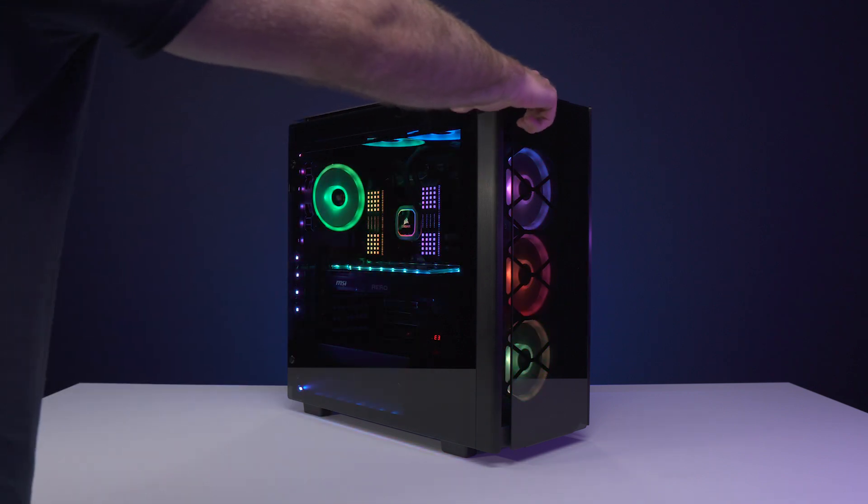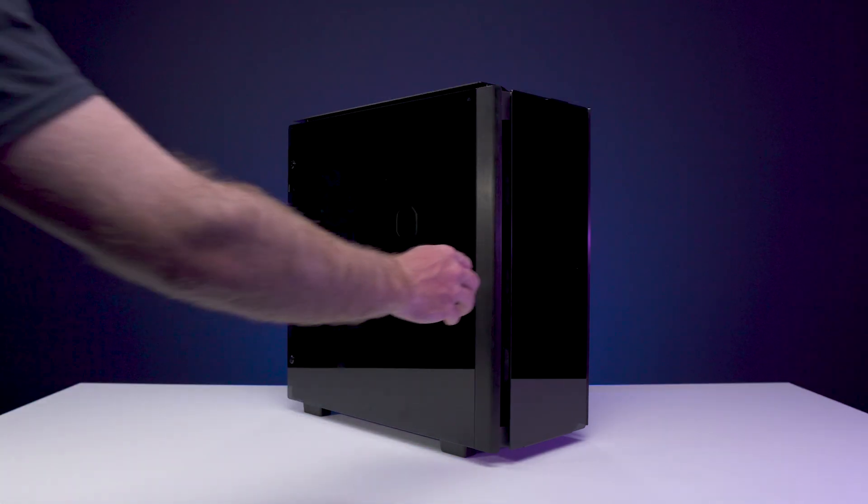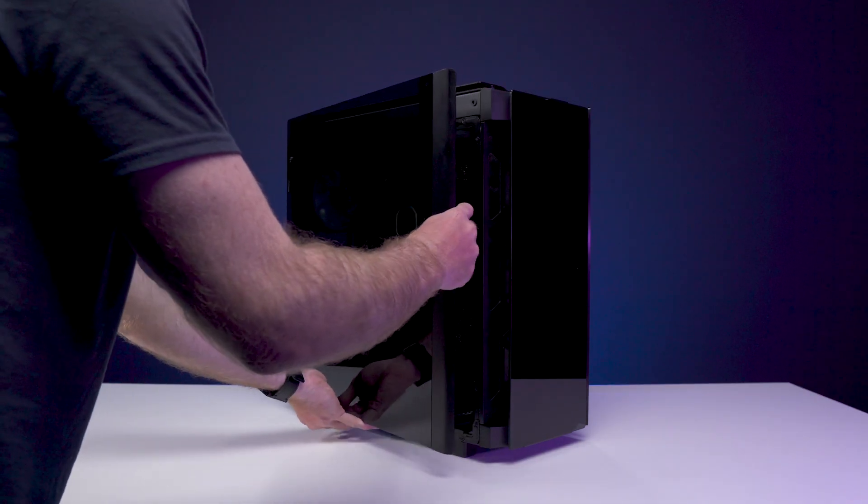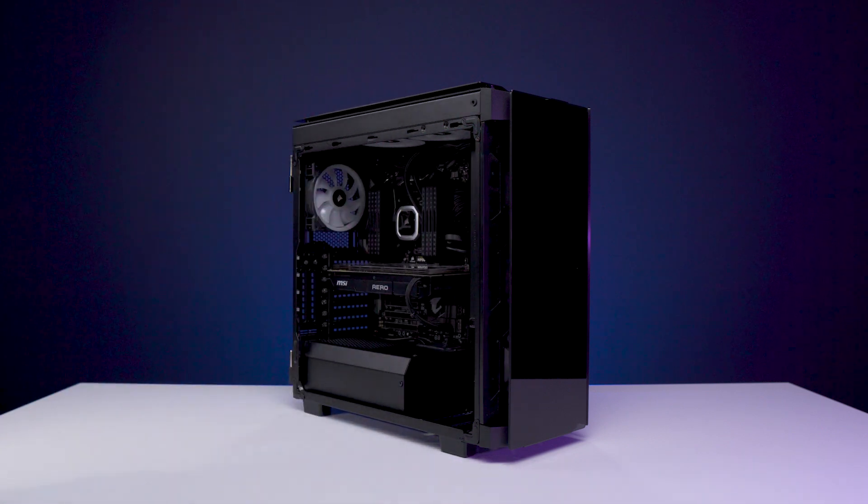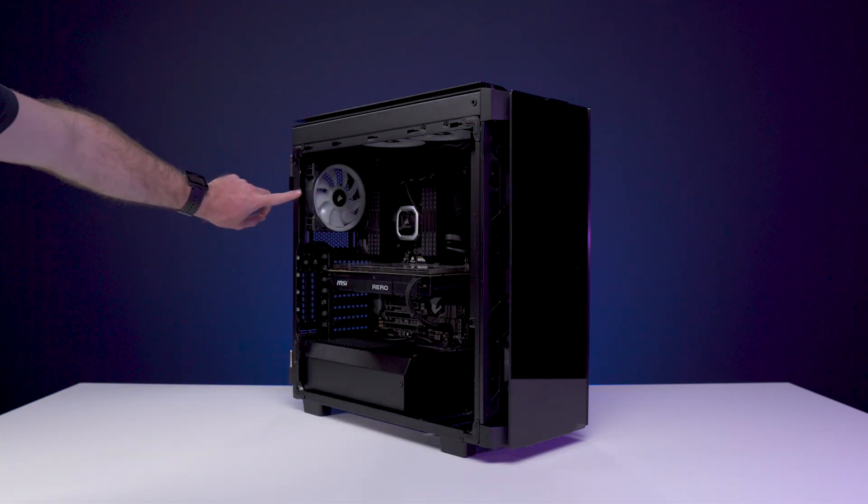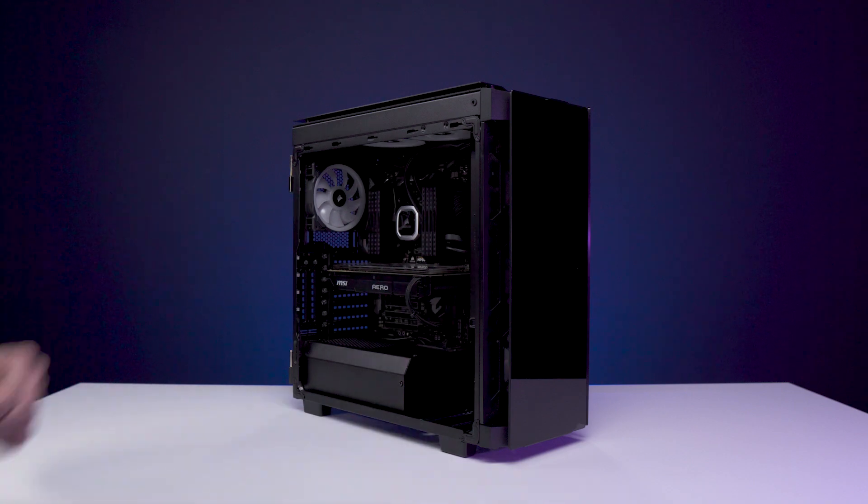To begin, make sure your computer is turned off. Next, dismantle your computer case so your motherboard is exposed. Before handling any sensitive components within your desktop, make sure to touch a metal side to discharge any static electricity.